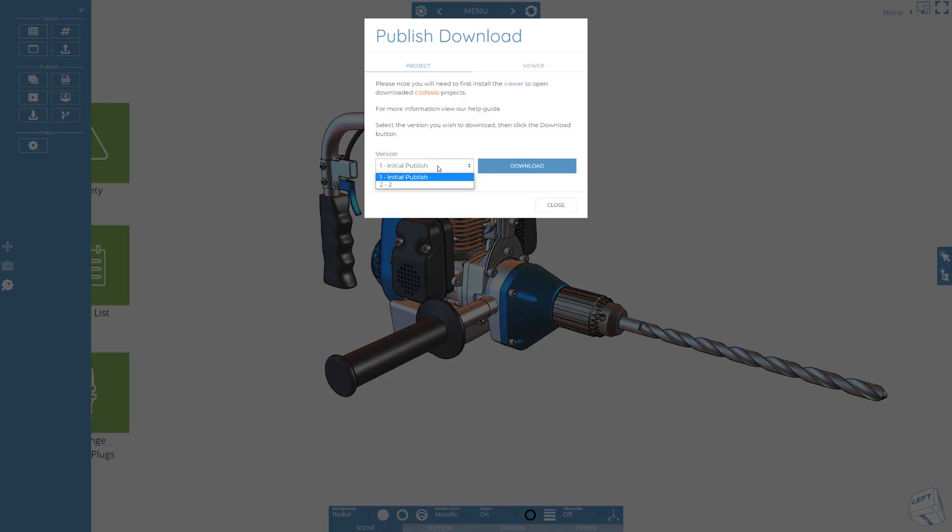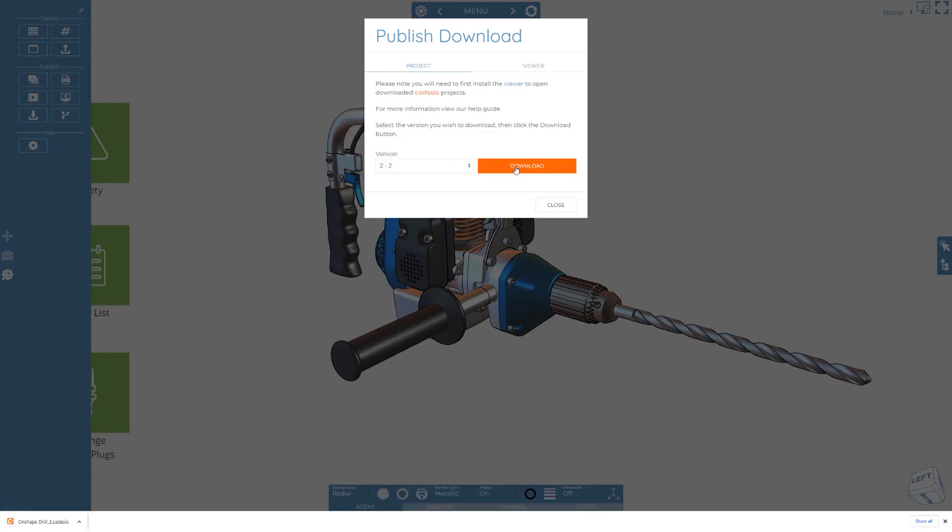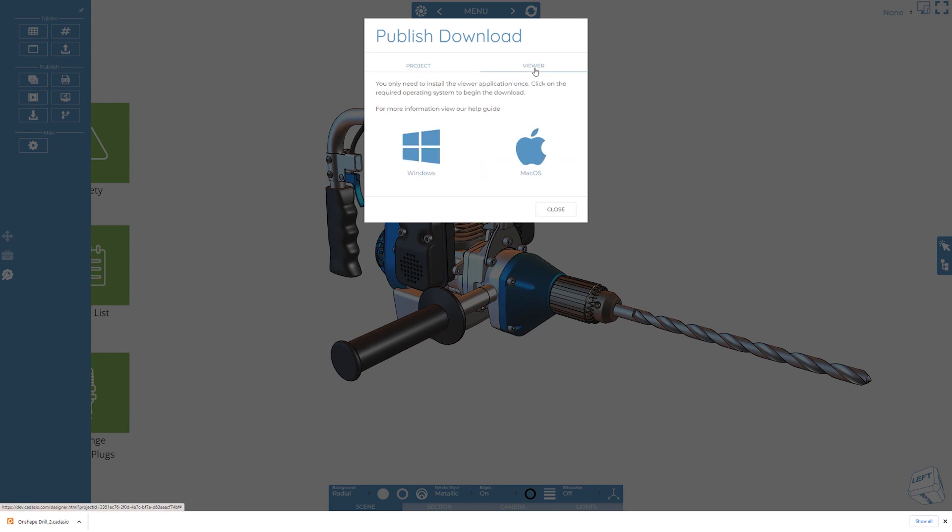This prompts a window where you can specify which version of the project you'd like to download. To view this downloaded file you will need to install the Cadasio viewer.